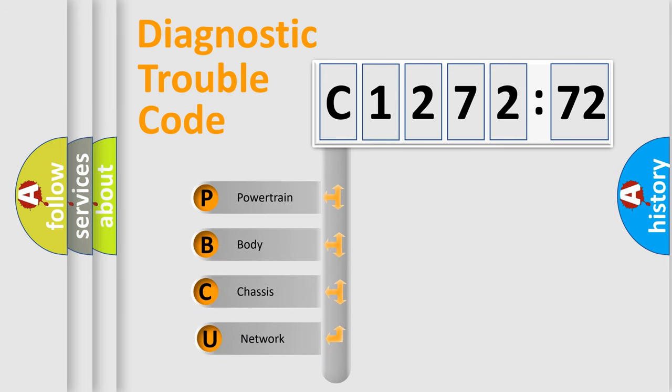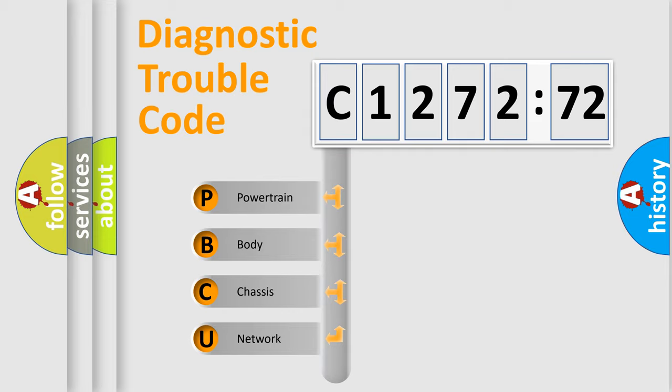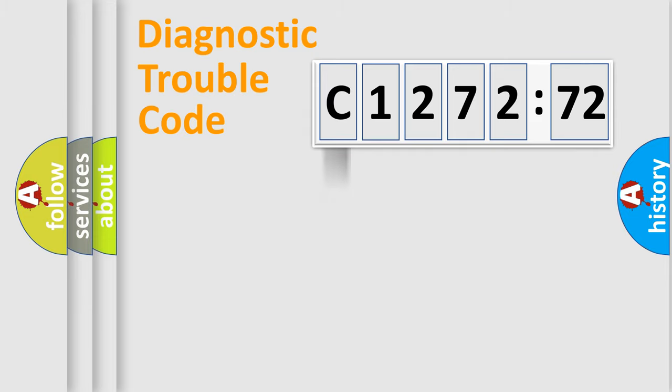First, let's look at the history of diagnostic fault code composition according to the OBD2 protocol, which is unified for all automakers since 2000. We divide the electric system of automobile into four basic units.